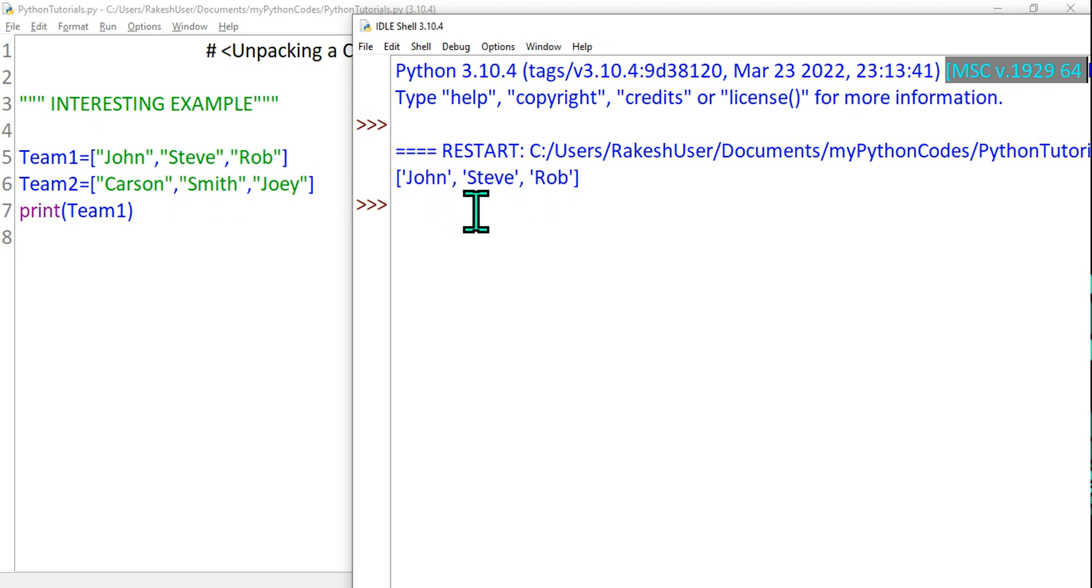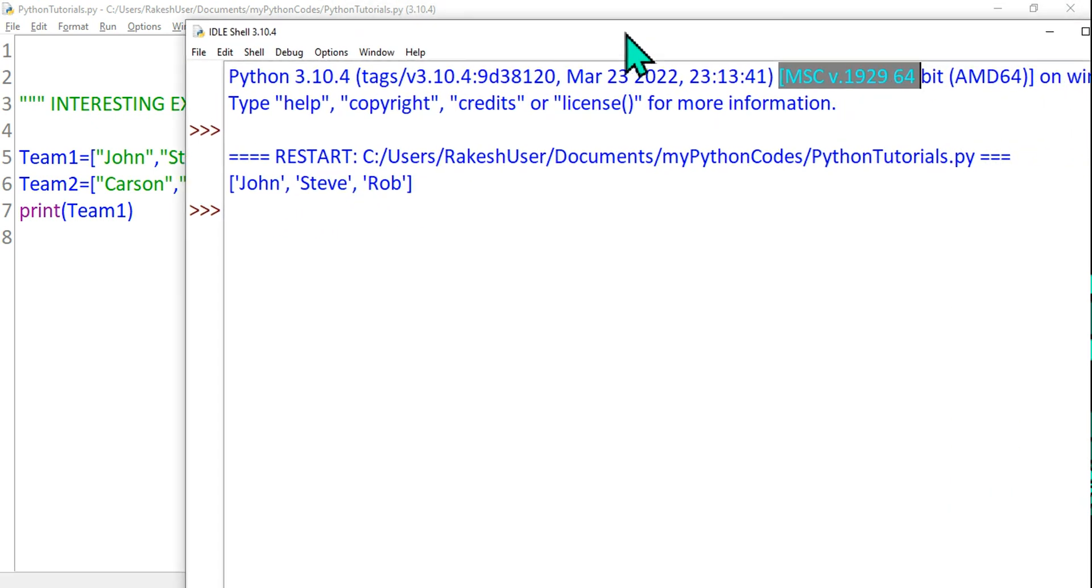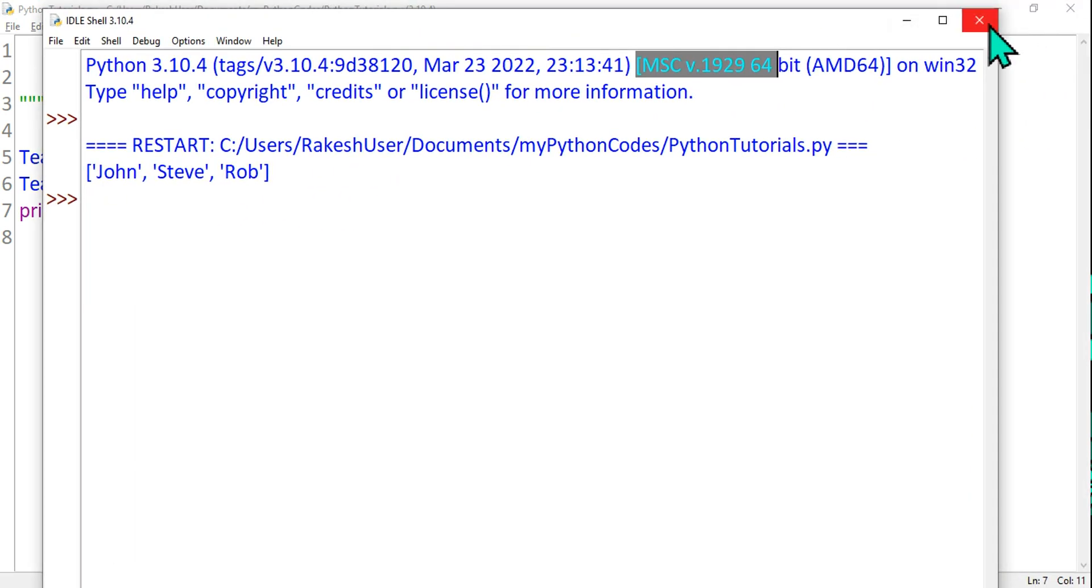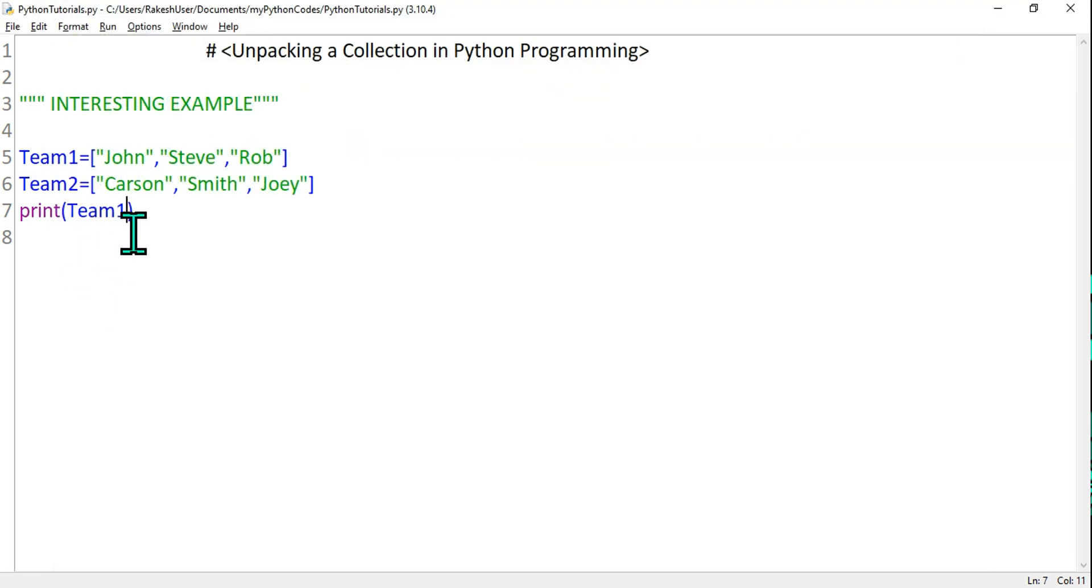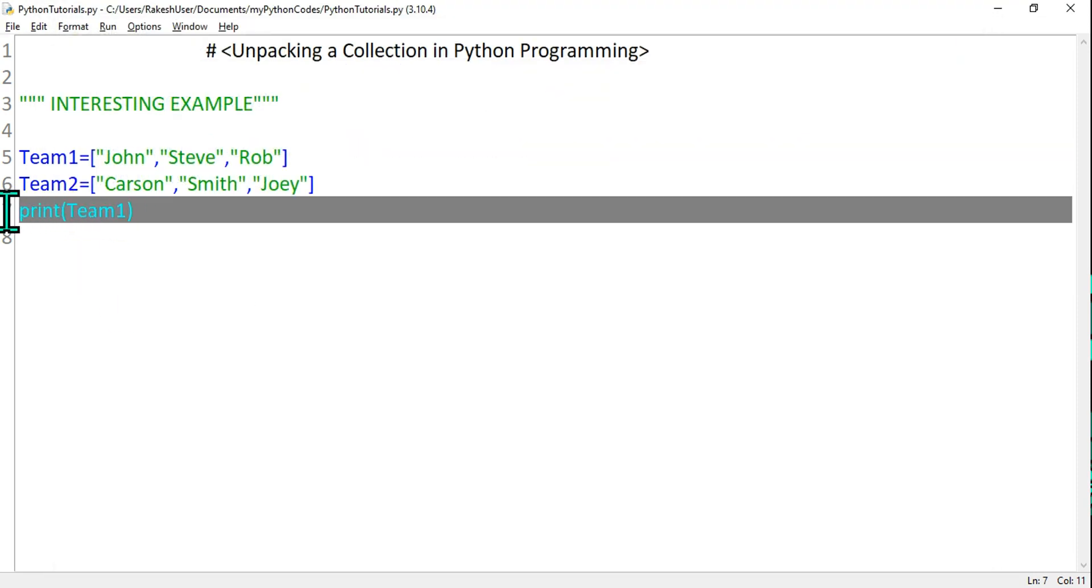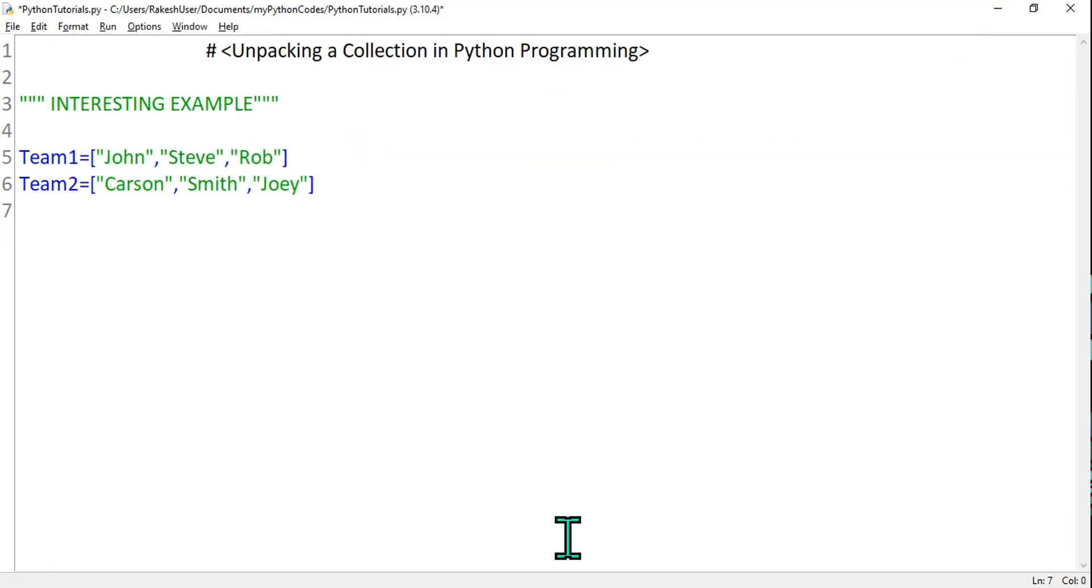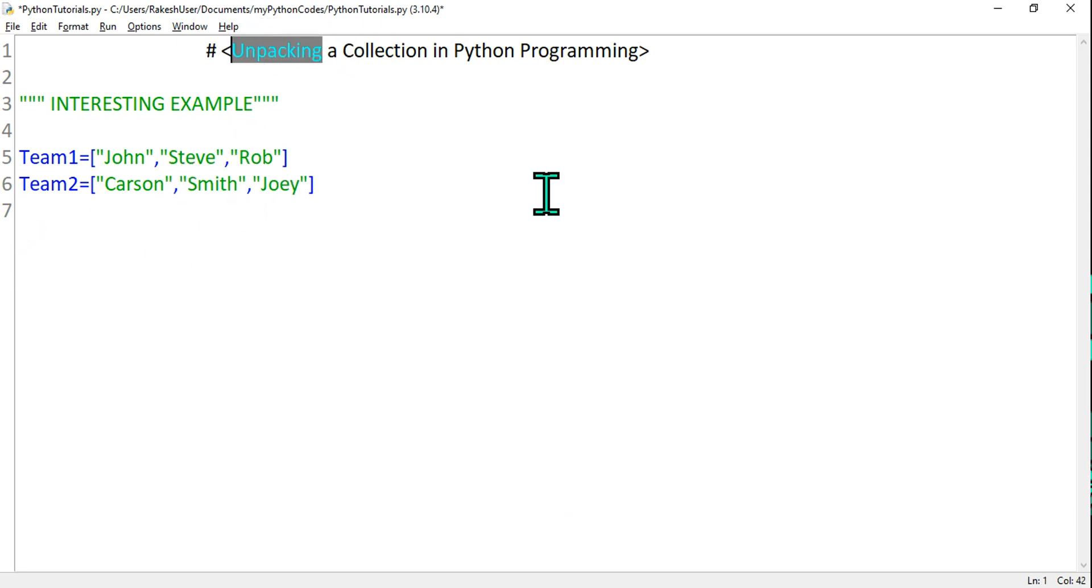Now let's say I wanted to form three different groups: John-Carson, Steve-Smith, and Rob-Joey. So for this, something called unpacking comes into picture - unpacking in Python programming.